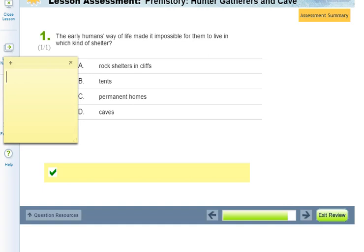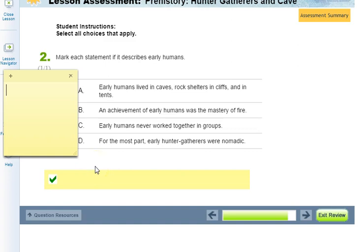Question one: The early humans' way of life made it possible for them to live in which kind of shelter? A. Rock shelters and cliffs. B. Tents. C. Permanent homes. Or D. Caves. Question two: Mark each statement if it describes early humans — you can mark more than one. A. Early humans lived in caves, rock shelters, cliffs, and tents. B. An achievement of early humans was the mastery of fire. C. Early humans never worked together in groups. D. For the most part, early hunter-gatherers were nomadic.